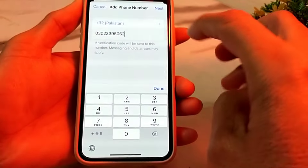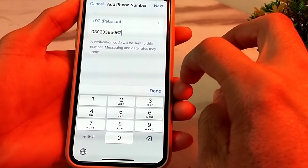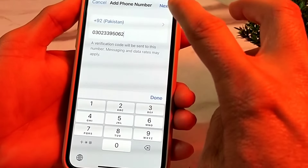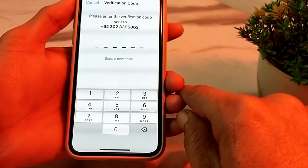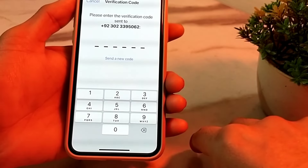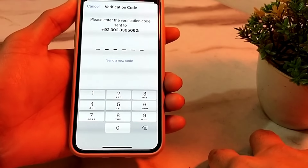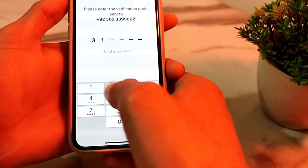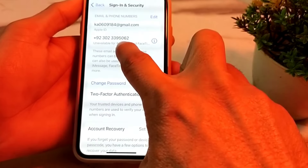Then tap on 'Add a Phone Number'. Enter the mobile phone number through which you want to activate iMessage on your iPhone or iPad device. After entering the number, tap Done, then tap Next. It will send a six-digit code to that number — copy that code.